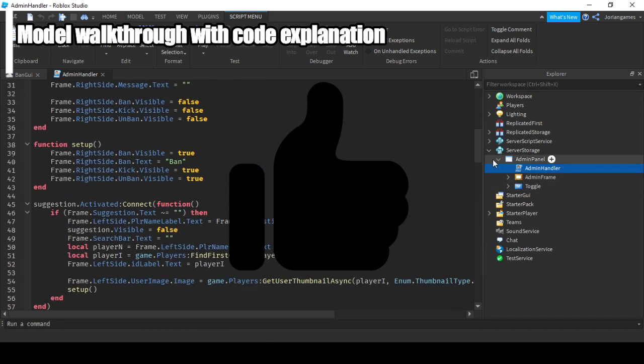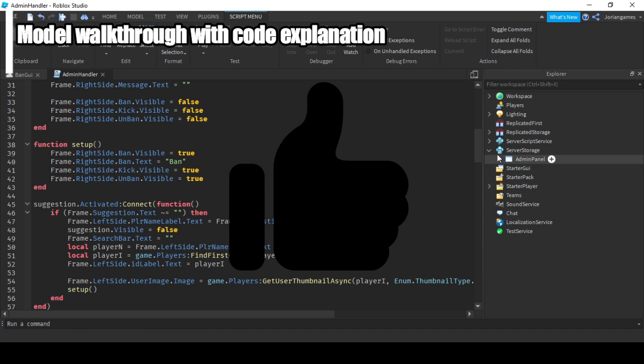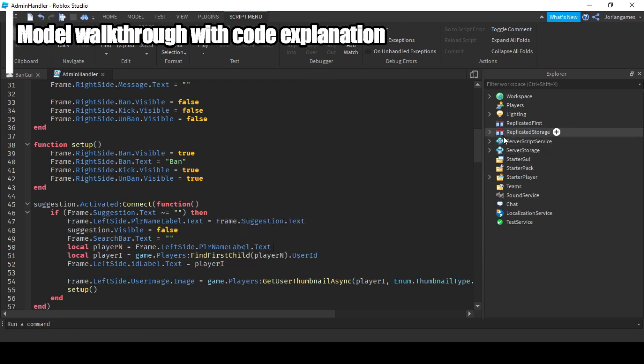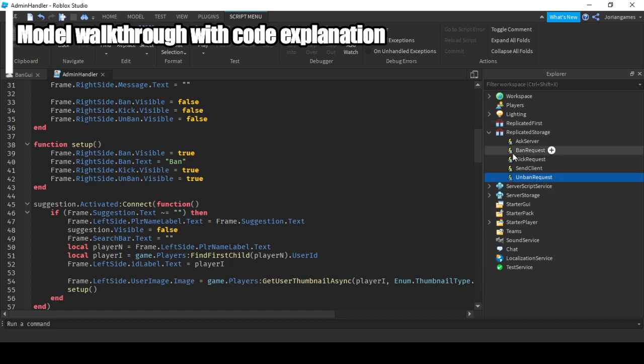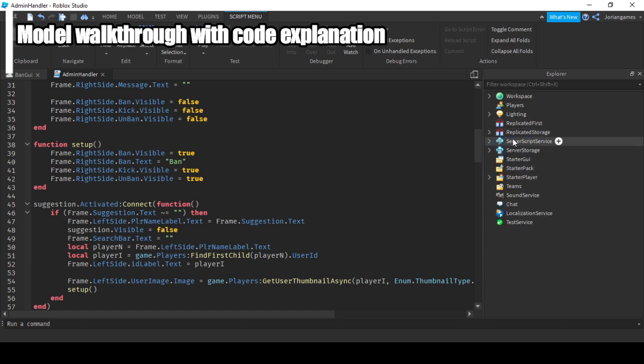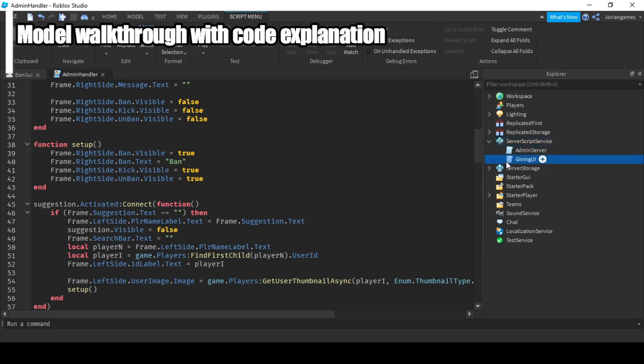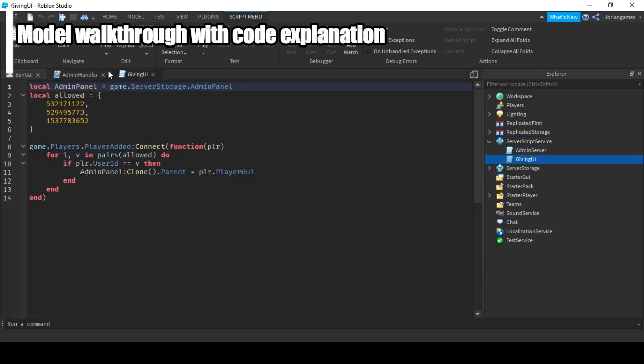So this all sends information to the server using some remote events which are stored in replicated storage. Put all those remote events right here. Let's go to server script service, you have the giving UI thing.